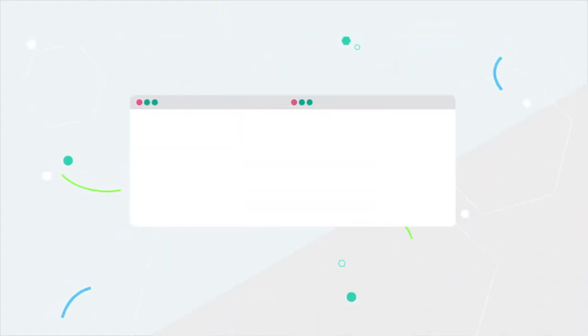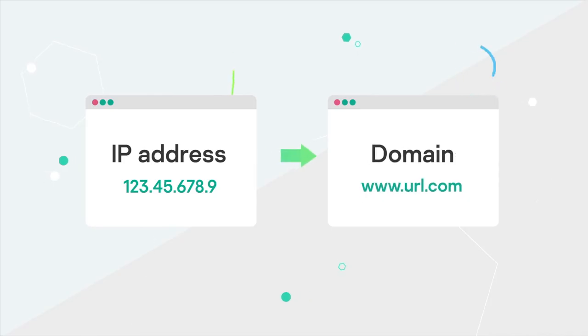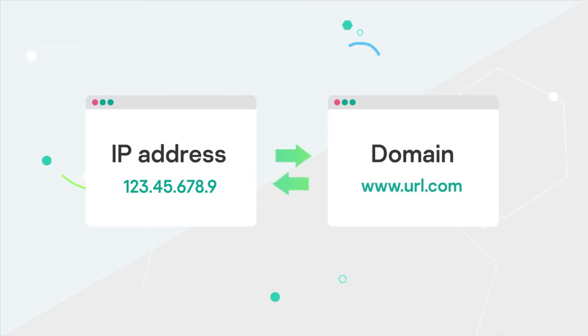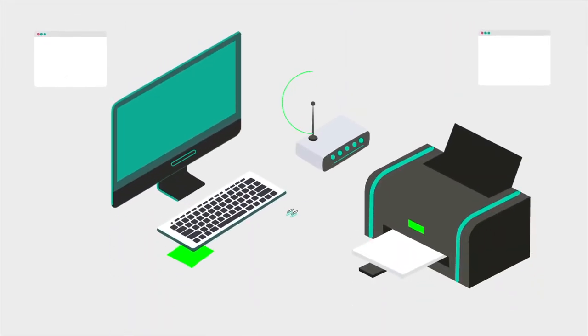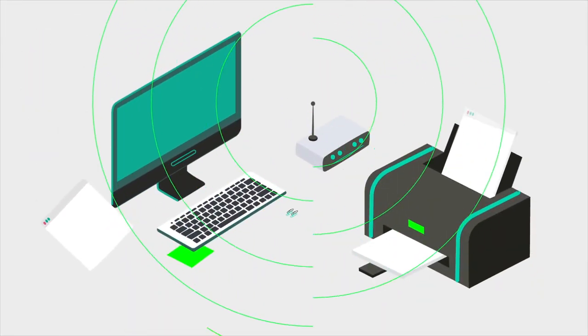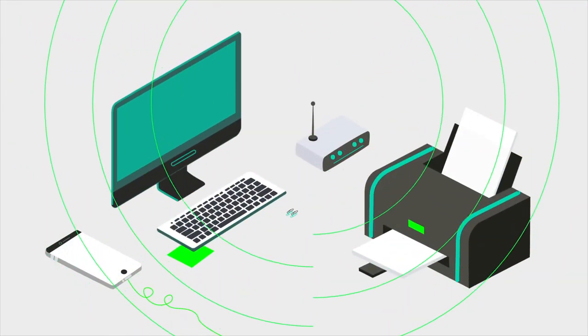For example, when you visit a website, it uses your device's IP address to recognize where to load information. Every device that connects to the Internet has an IP. Even your network router has its own IP.